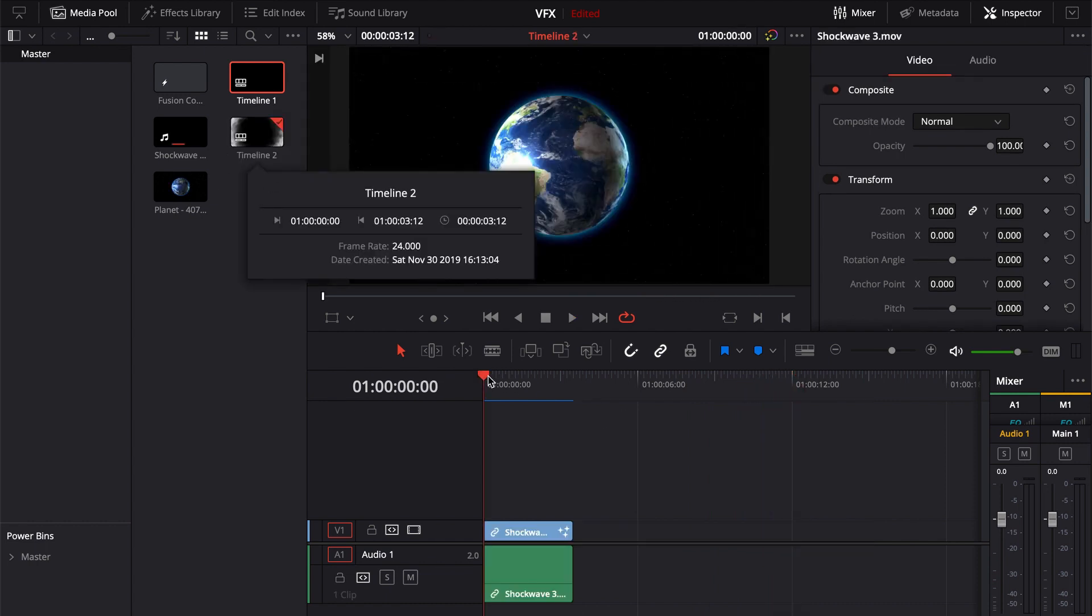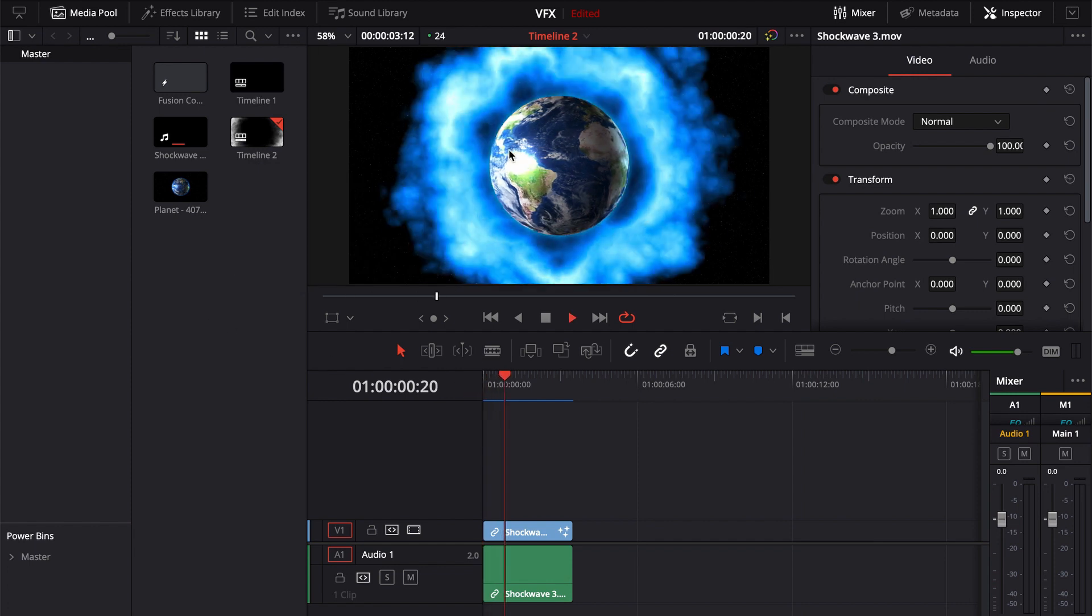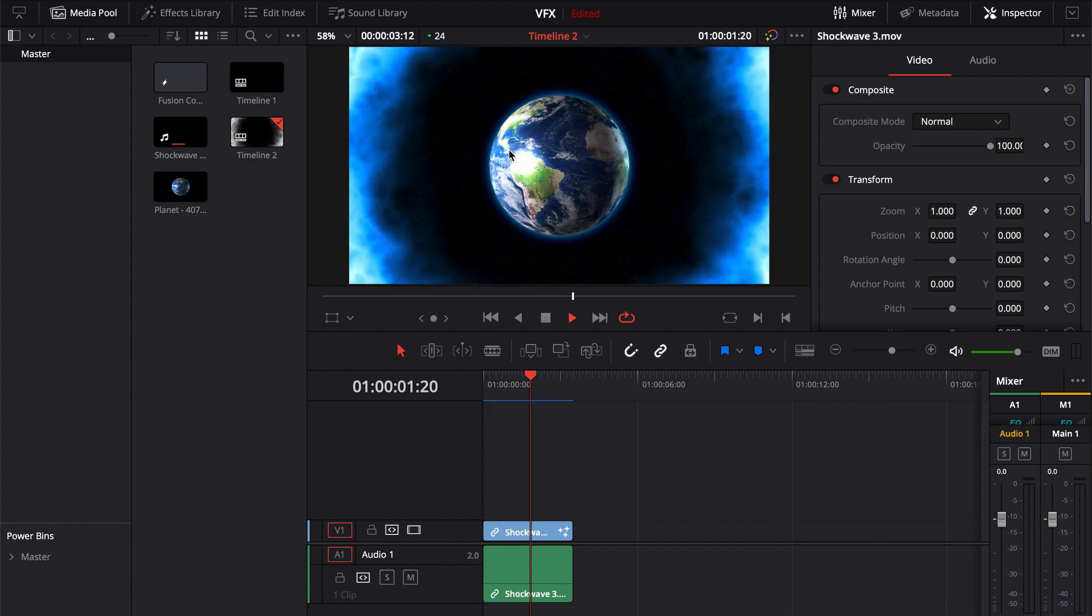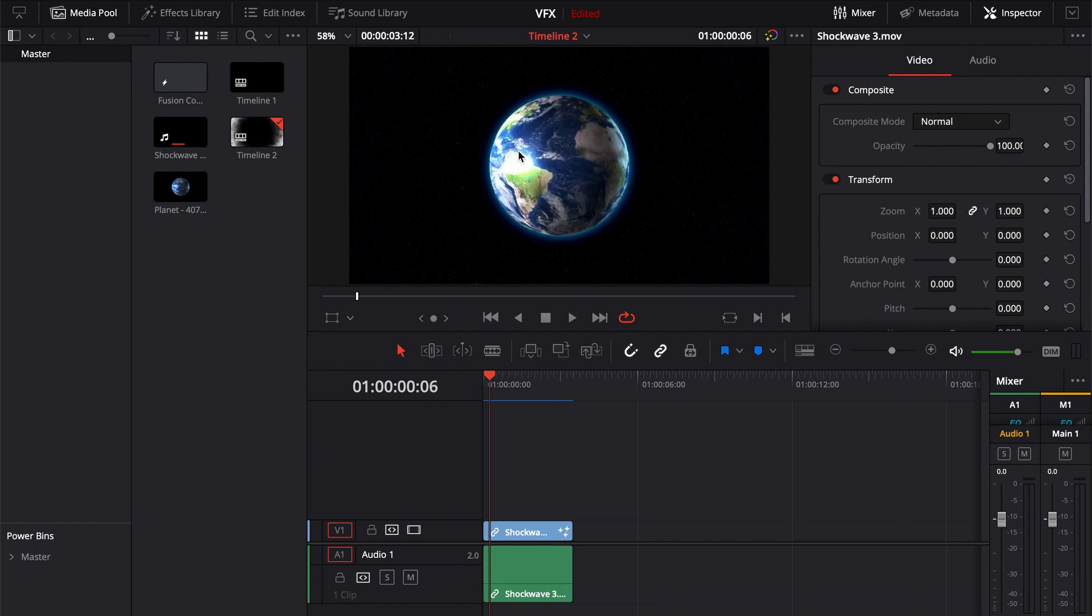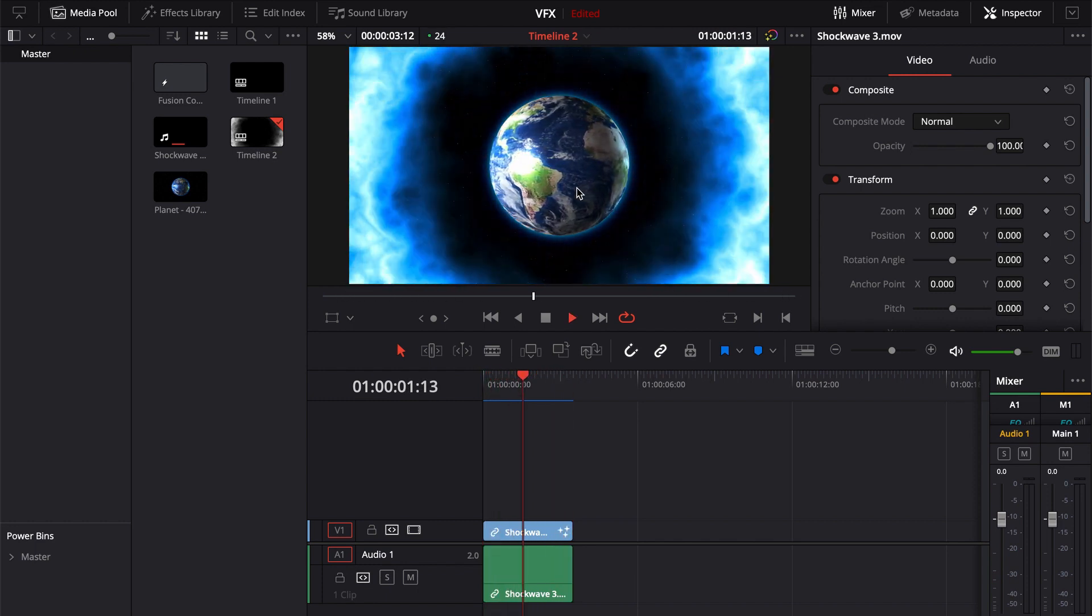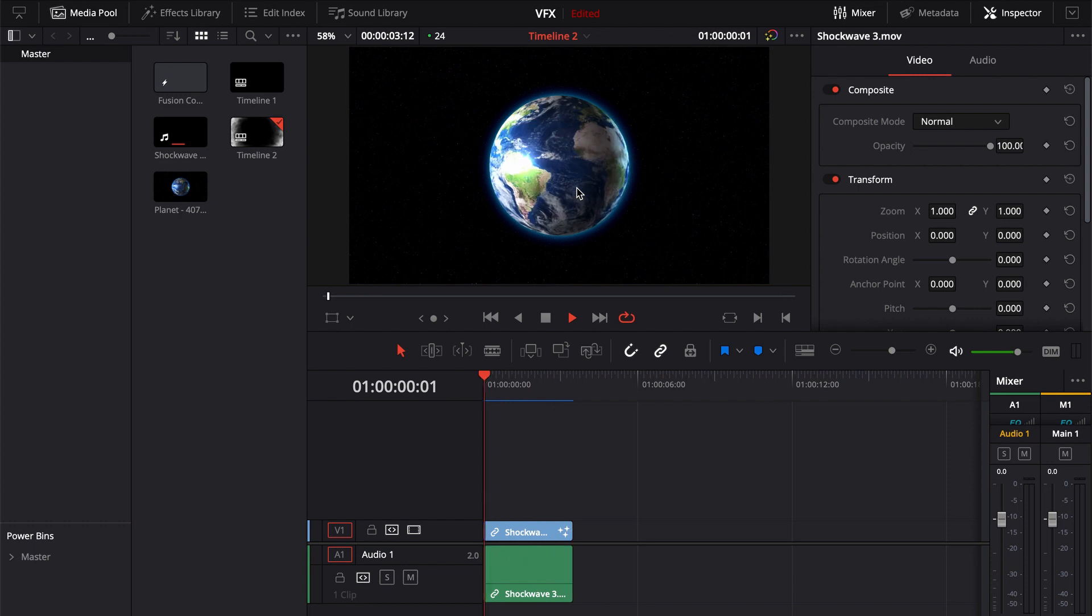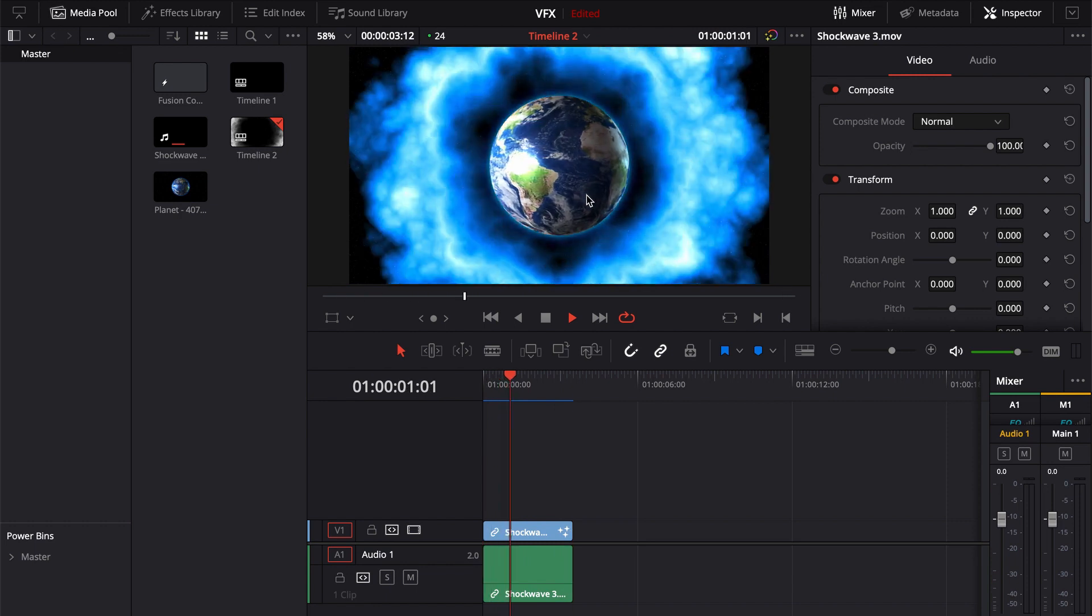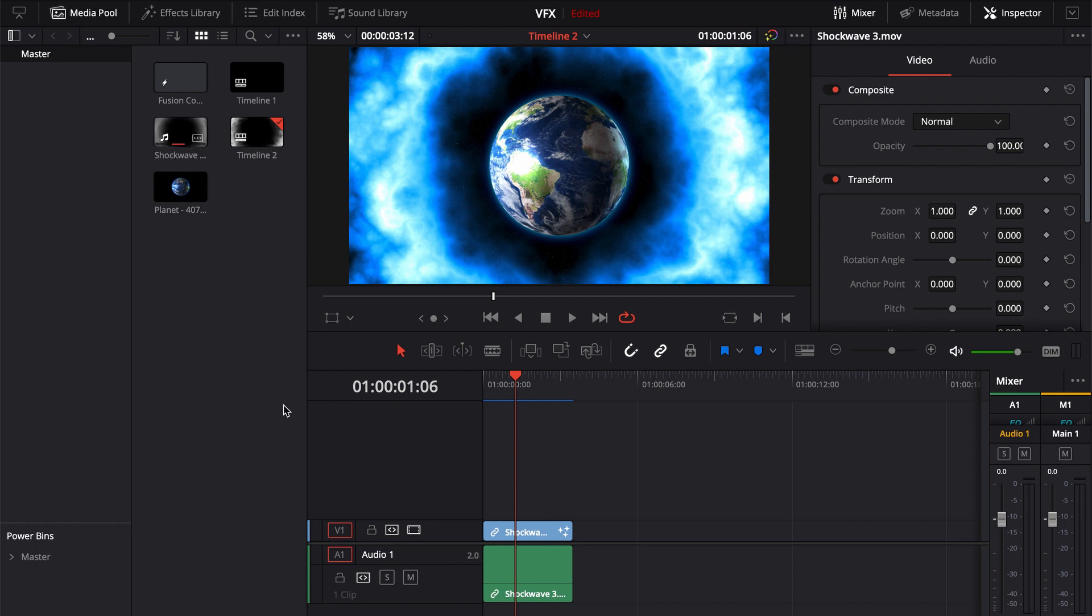And then all I did is I composited into this little clip here and added a little bit of color and now you can see you got kind of a neat little shockwave effect that's coming from the earth. This background and this planet that's just stock footage off of Pixabay and really quickly I'll show you how to utilize this footage if you're interested.